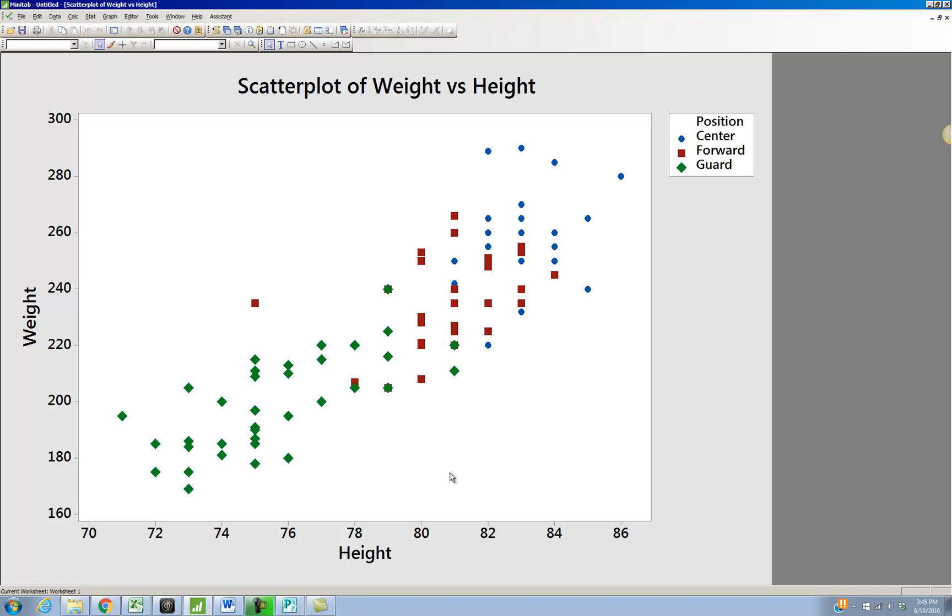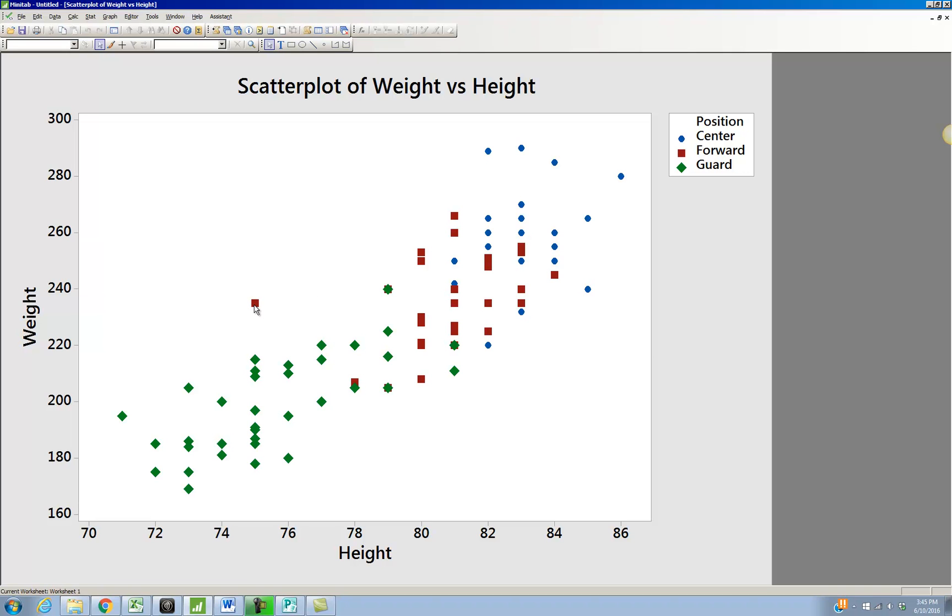And I think this is pretty interesting. You can see that the shorter players are the ones that are the guards. The medium height players are the ones that are the forwards. And the centers, for the most part, are the taller players. You can see a couple of exceptions in this case. There's this point right over here, this red square. That one looks like a shorter guy who's a forward there.